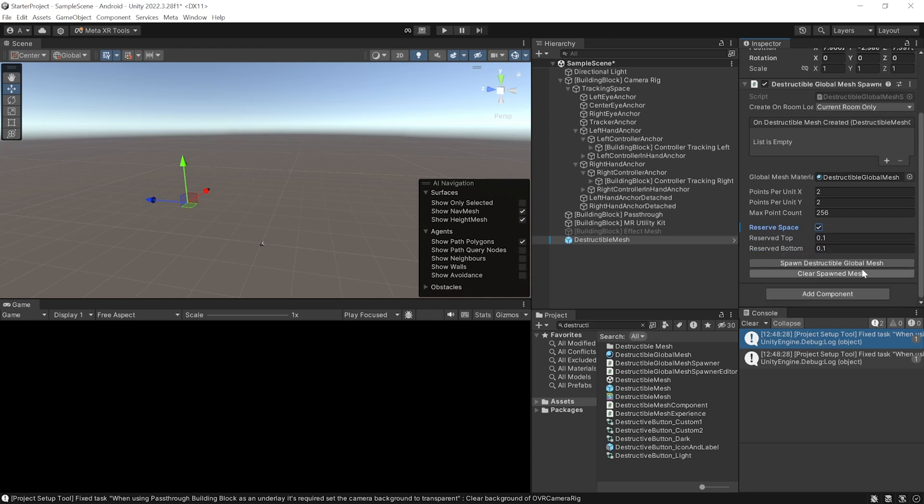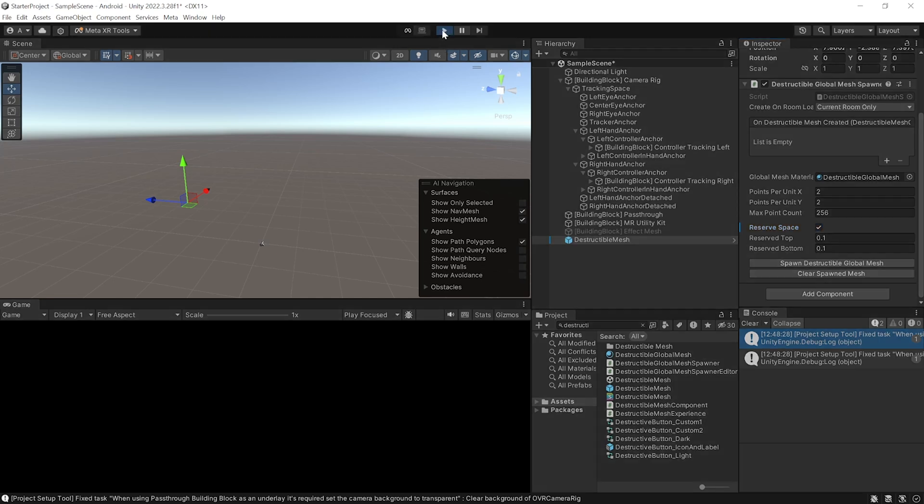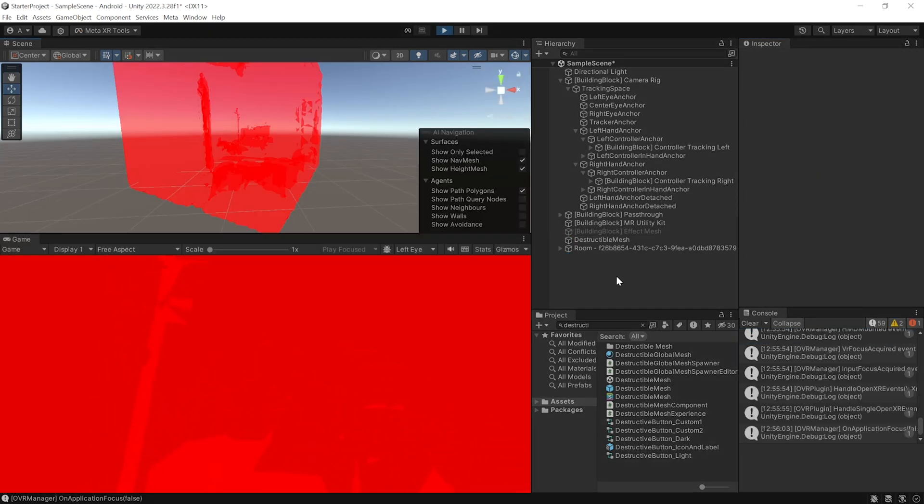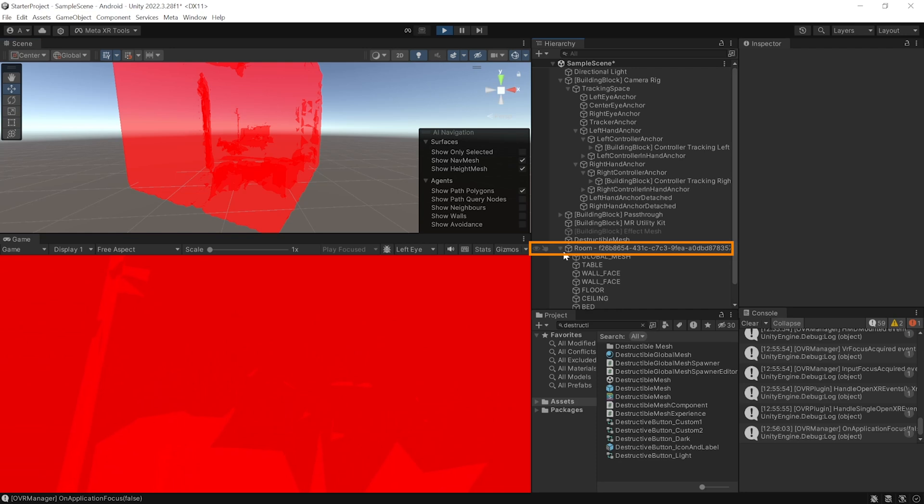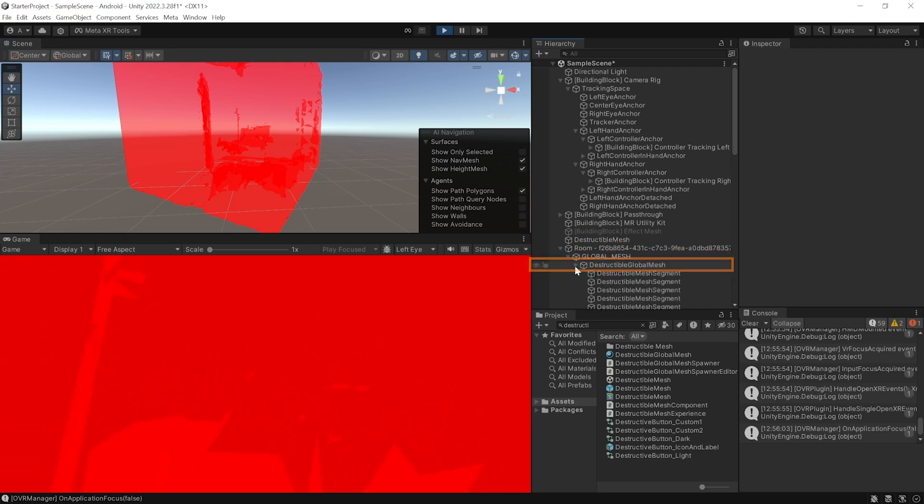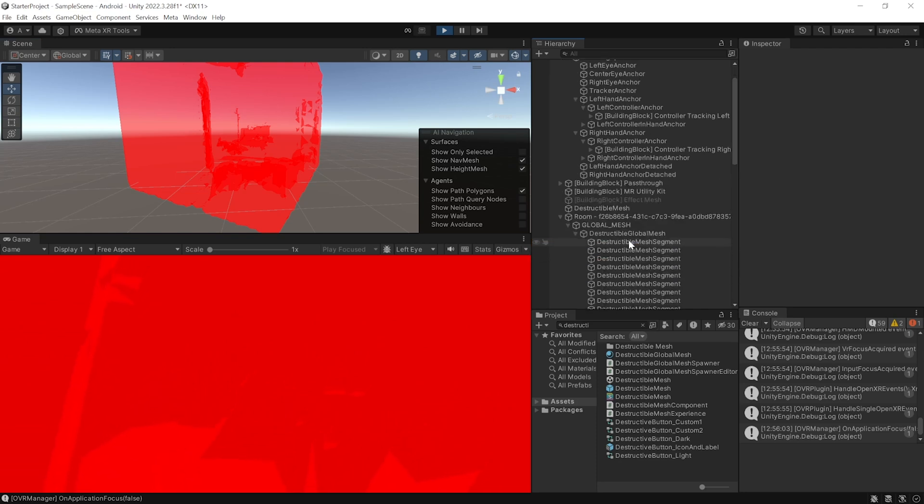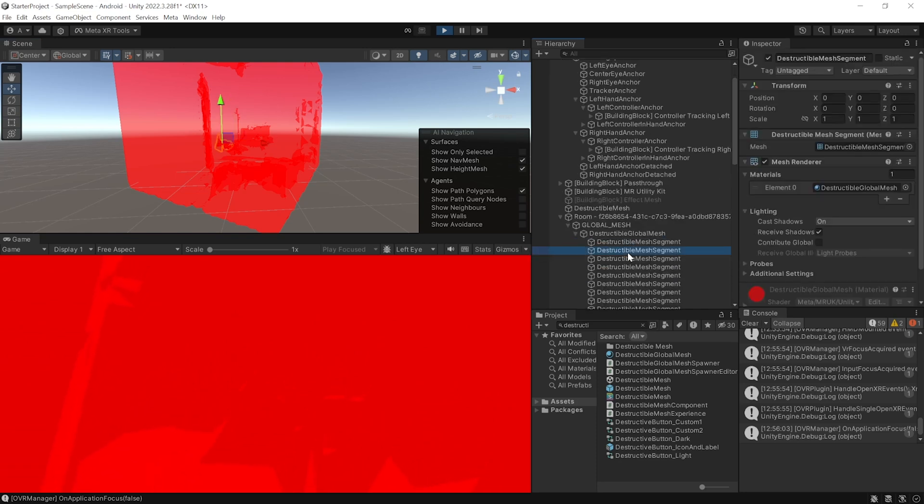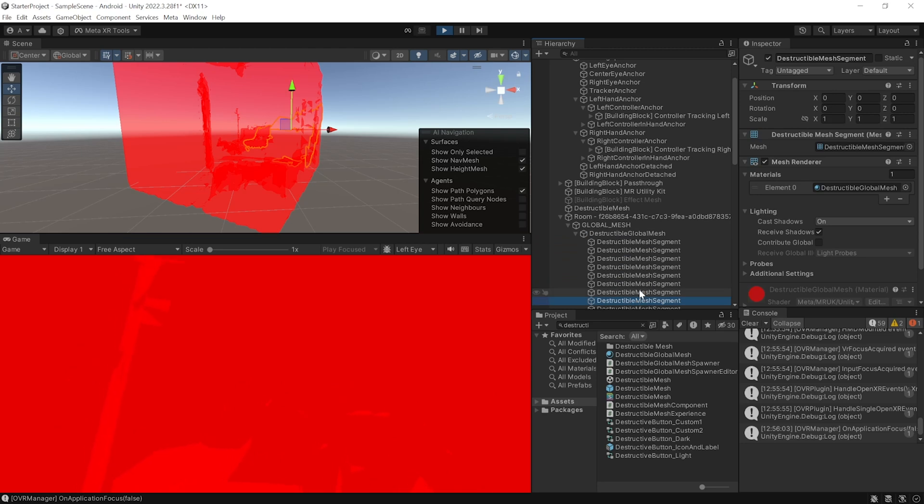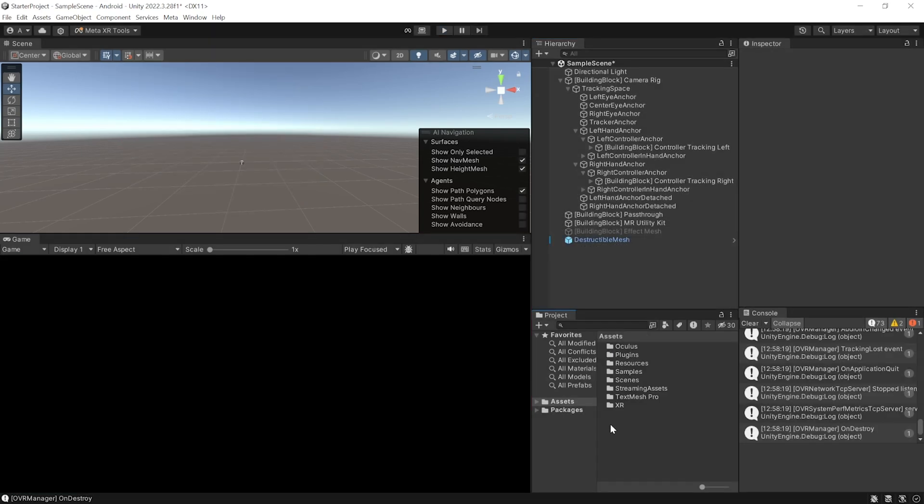So, make sure to connect your headset using link or air link and press the play button. And now, you should be able to see the global mesh of your room. So, if you navigate inside the rooms, global mesh, destructible global mesh, here you can see the different segments of your mesh. I know this is not so good to look at, so let's see how we can fix this.